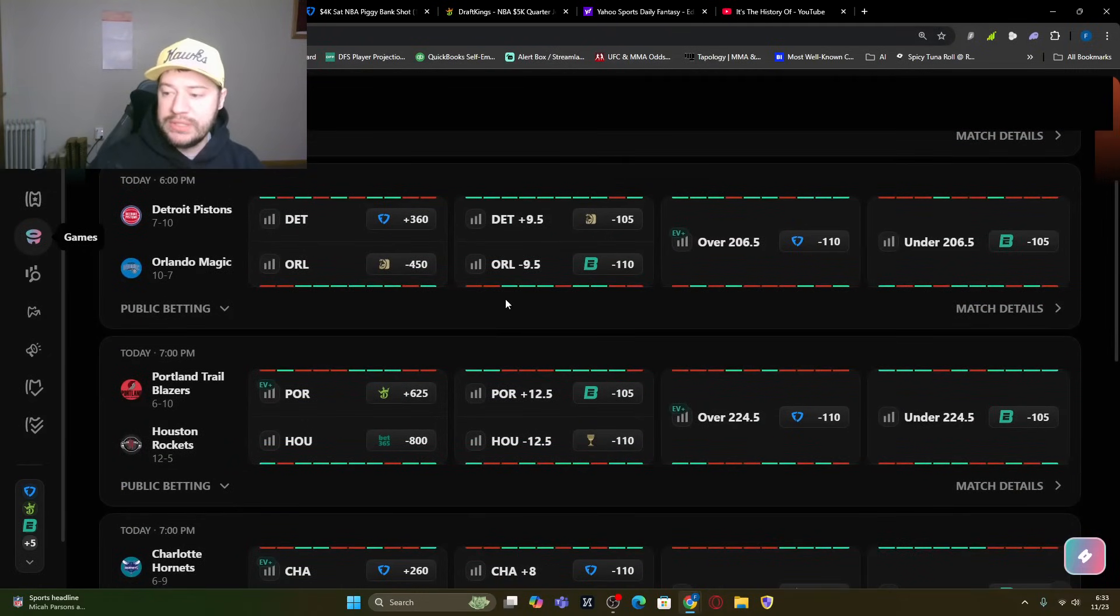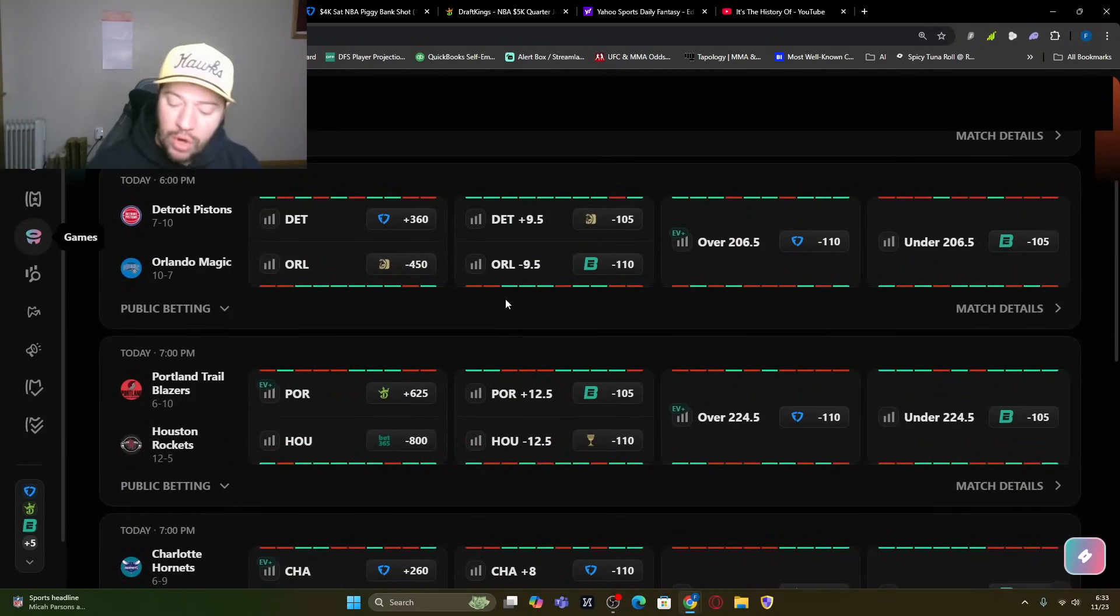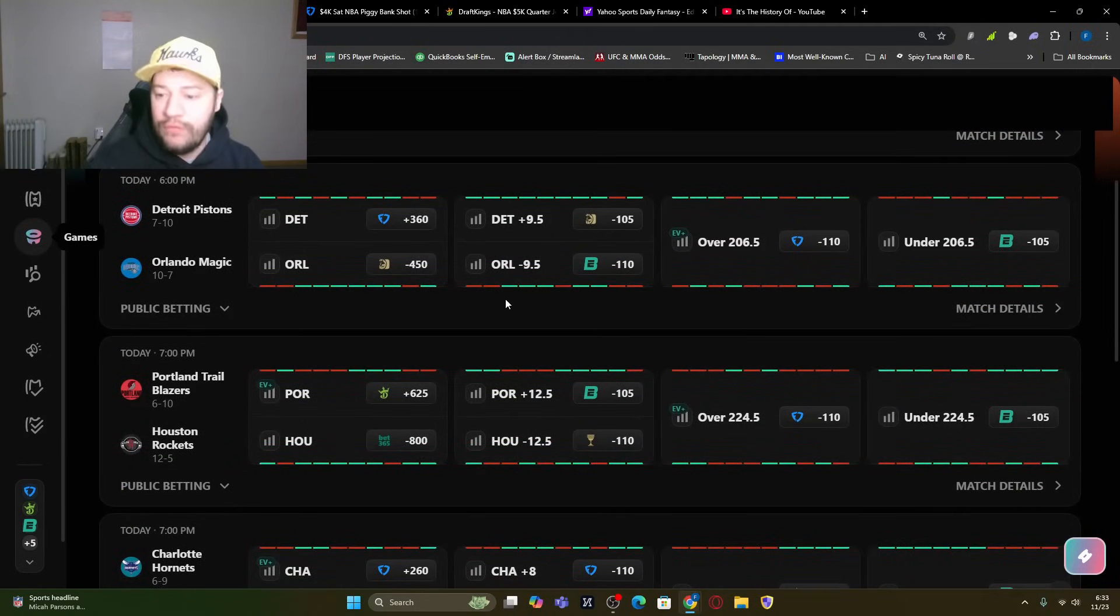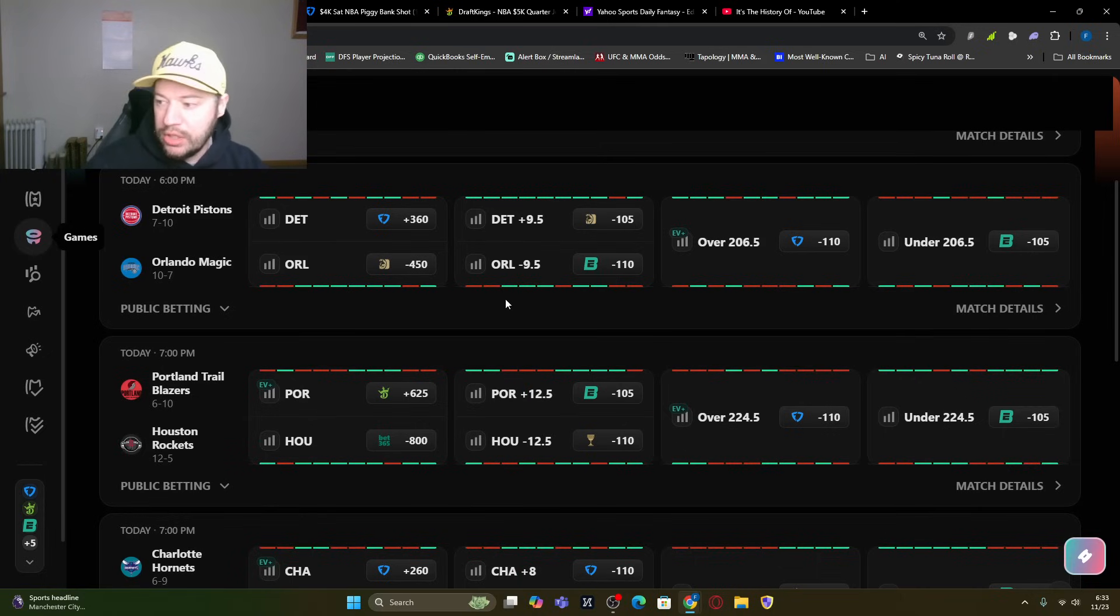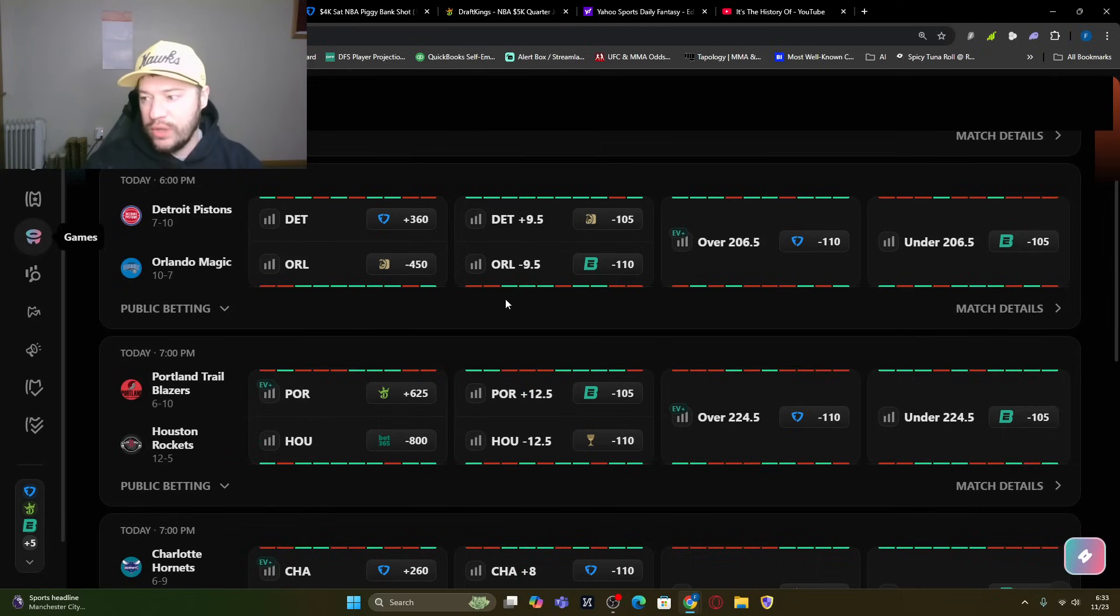Detroit Pistons at the Magic. The Magic is a nine-and-a-half point favorite, so always a little concern for a blowout. But Franz Wagner, love me some Franz Wagner here. Two-oh-six-and-a-half over-under is kind of low, though.